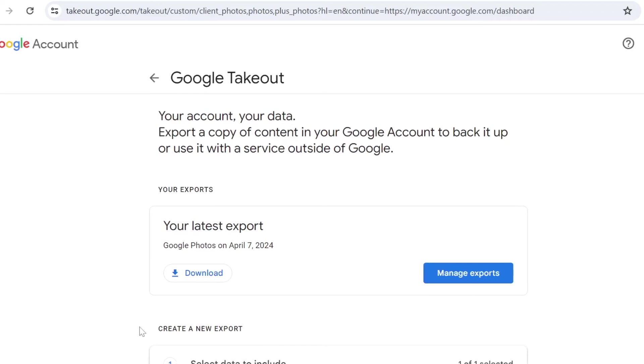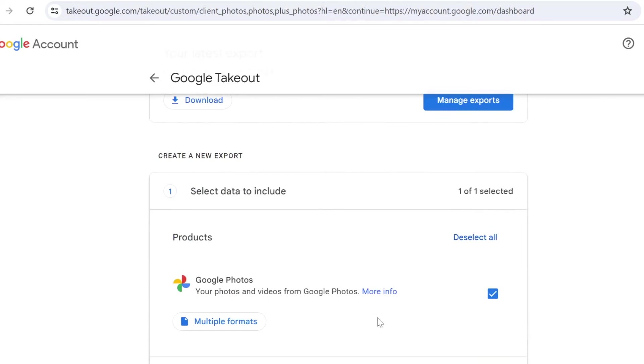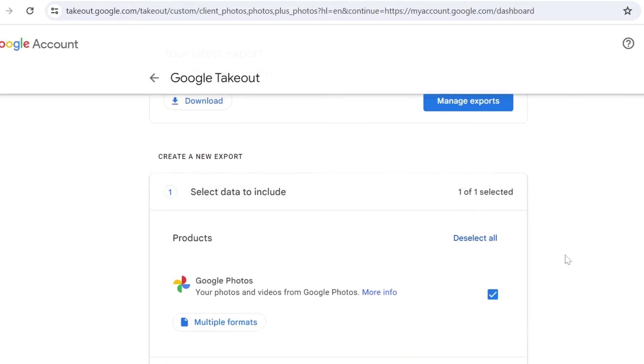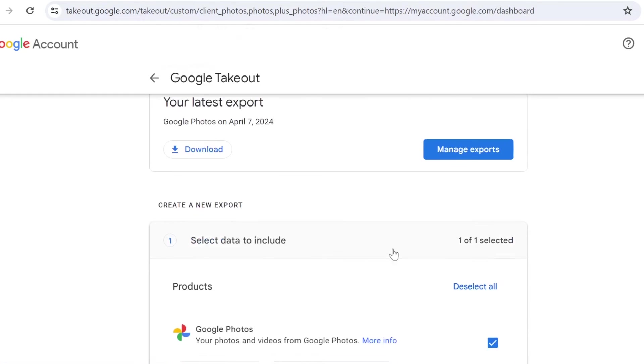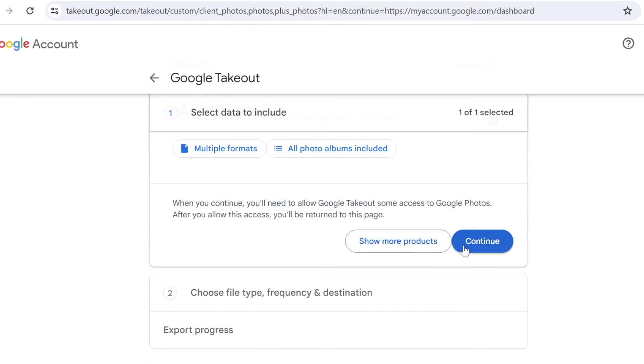So if you click on download right here, it will then create the file that you can save to your computer. So you can create new export here. I have done one previously, so it shows here simply as a download button.